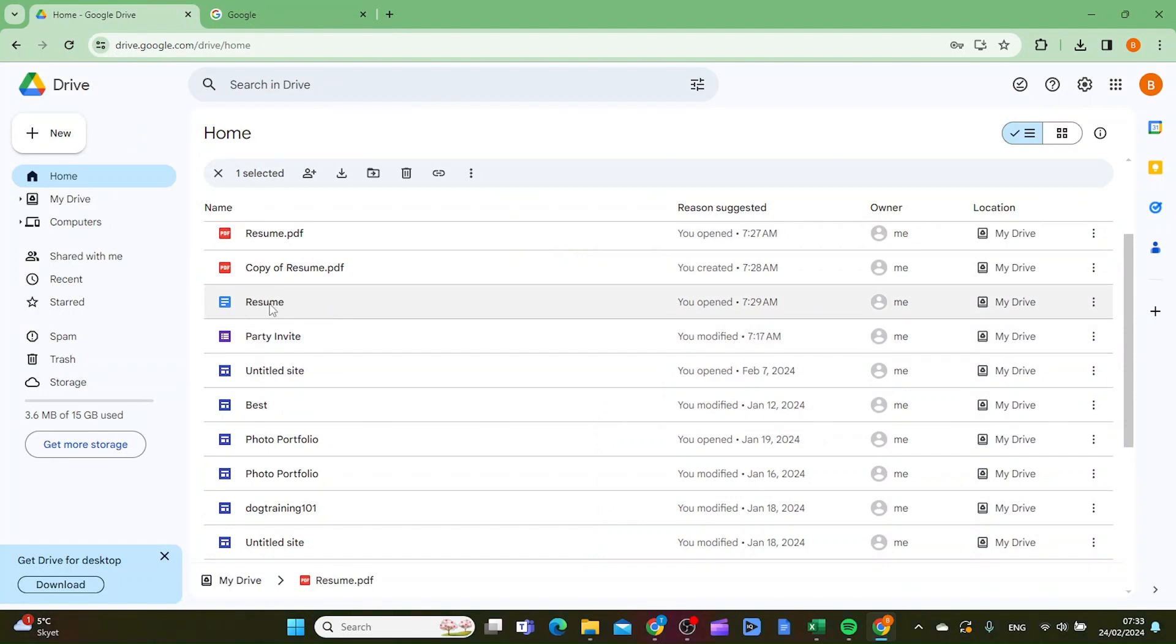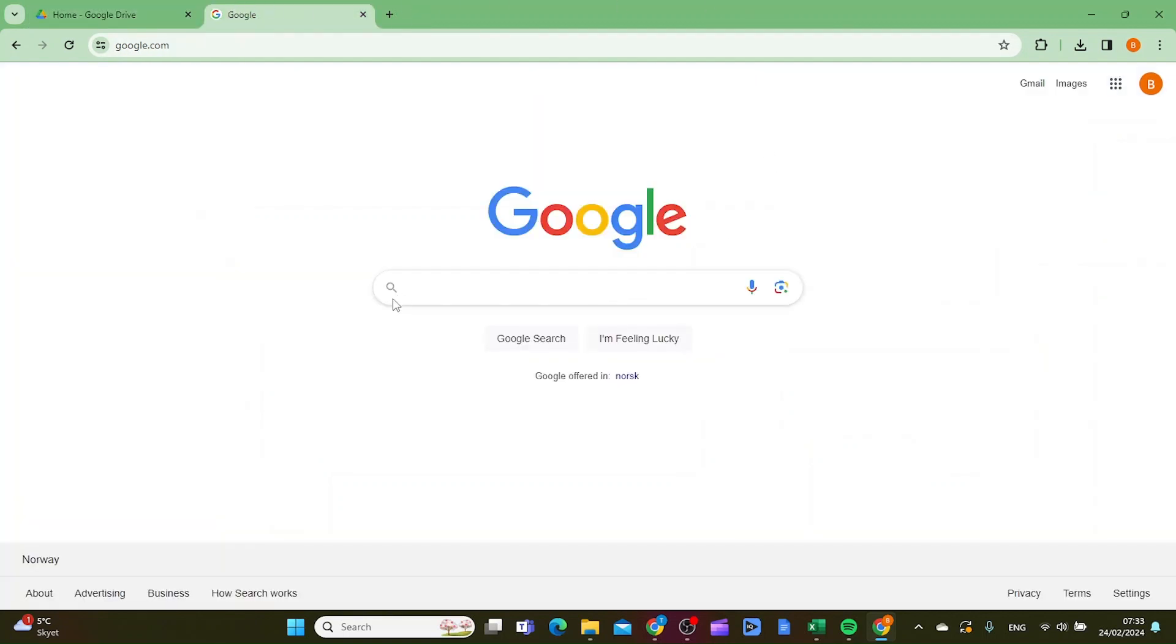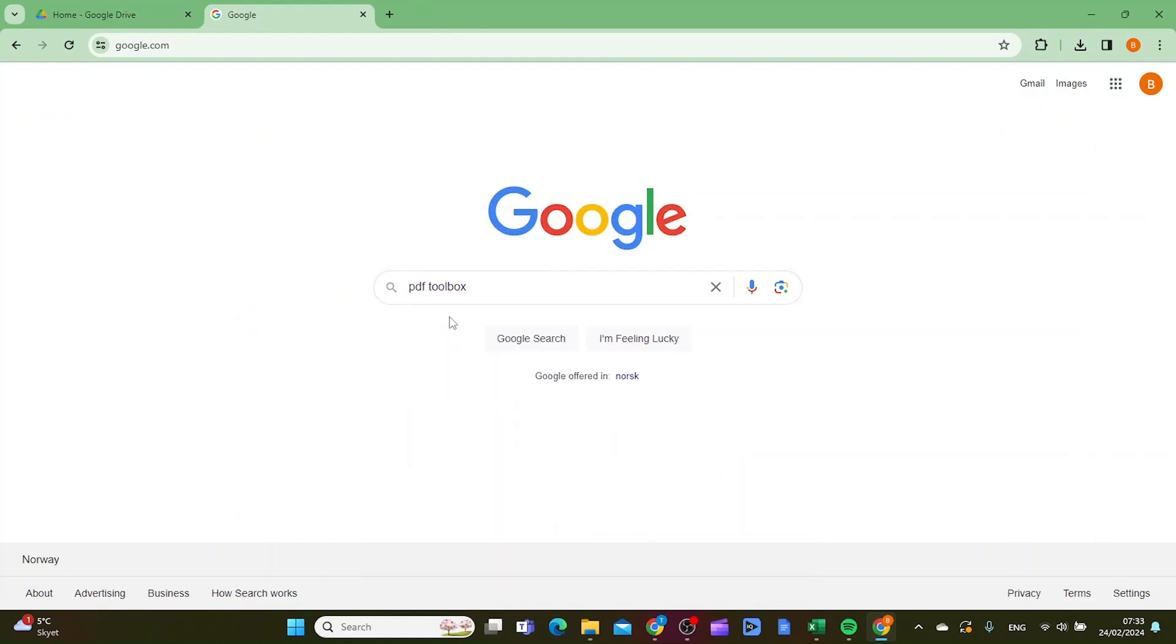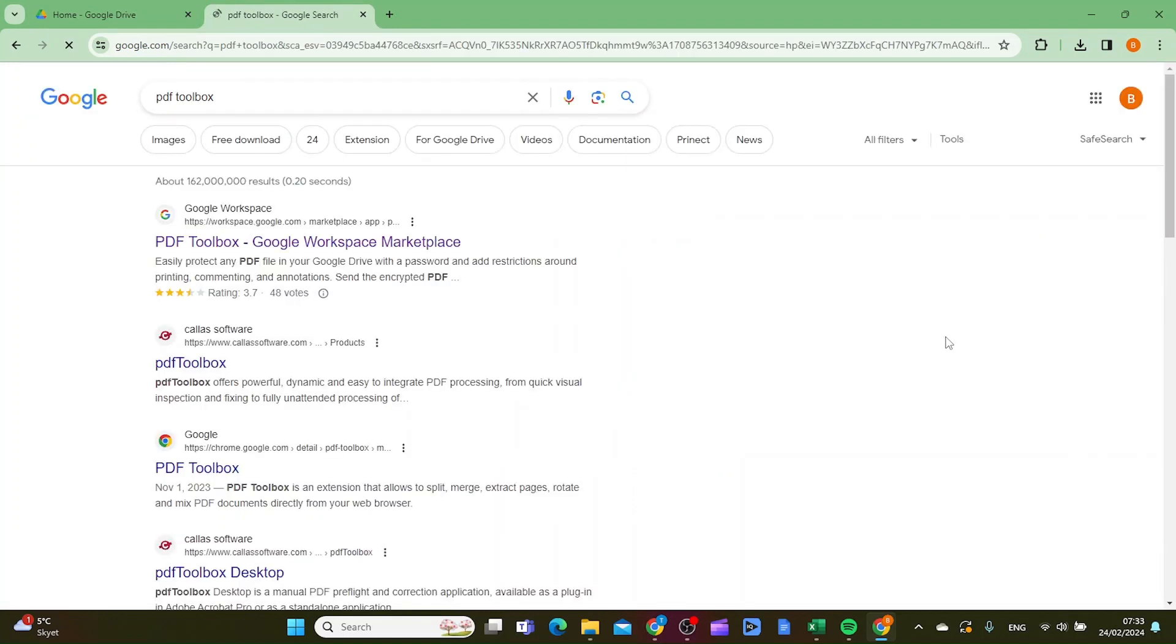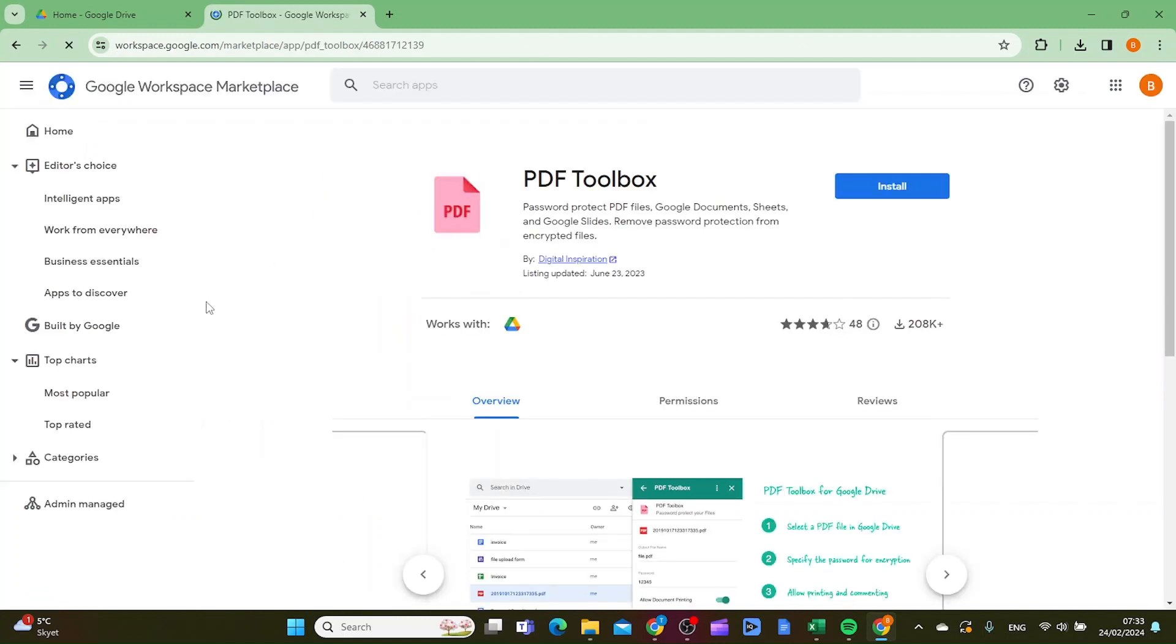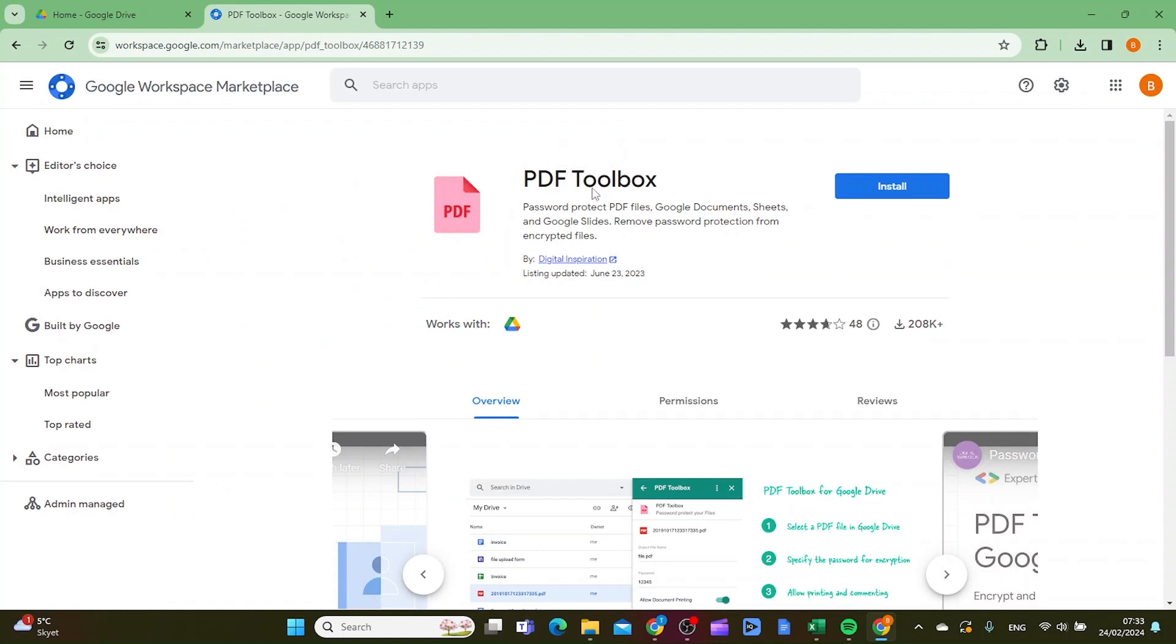This document right here is a resume. So the first thing, go to Google and then you want to search for PDF toolbox. Then you want to go to the first results that comes up and then you want to install this add-on called PDF toolbox.